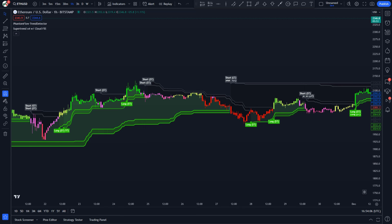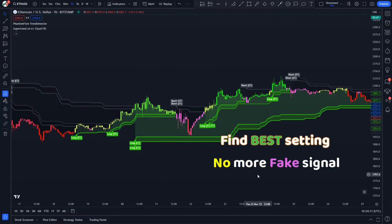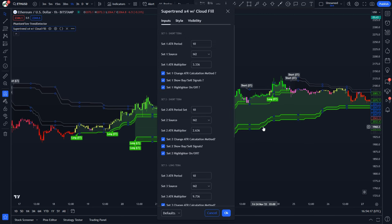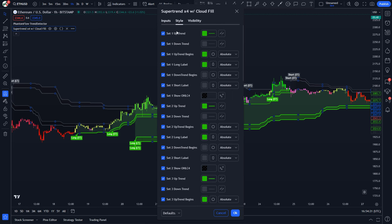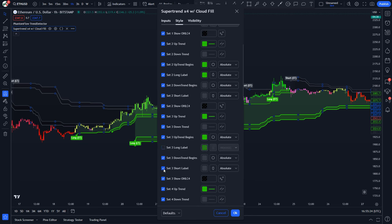Generally it fails in a sideways moving market, which is why this implementation enables one to stay out of the market if they choose to when the market ranges. It is highly advisable to experiment with the inputs to find the best settings for each time frame and market. For simplicity, I will keep the inputs default. However, we will need to make some adjustments in the style section — basically uncheck the long and short labels for sets one, three, and four. We will only consider the buy and sell signals issued by set two.